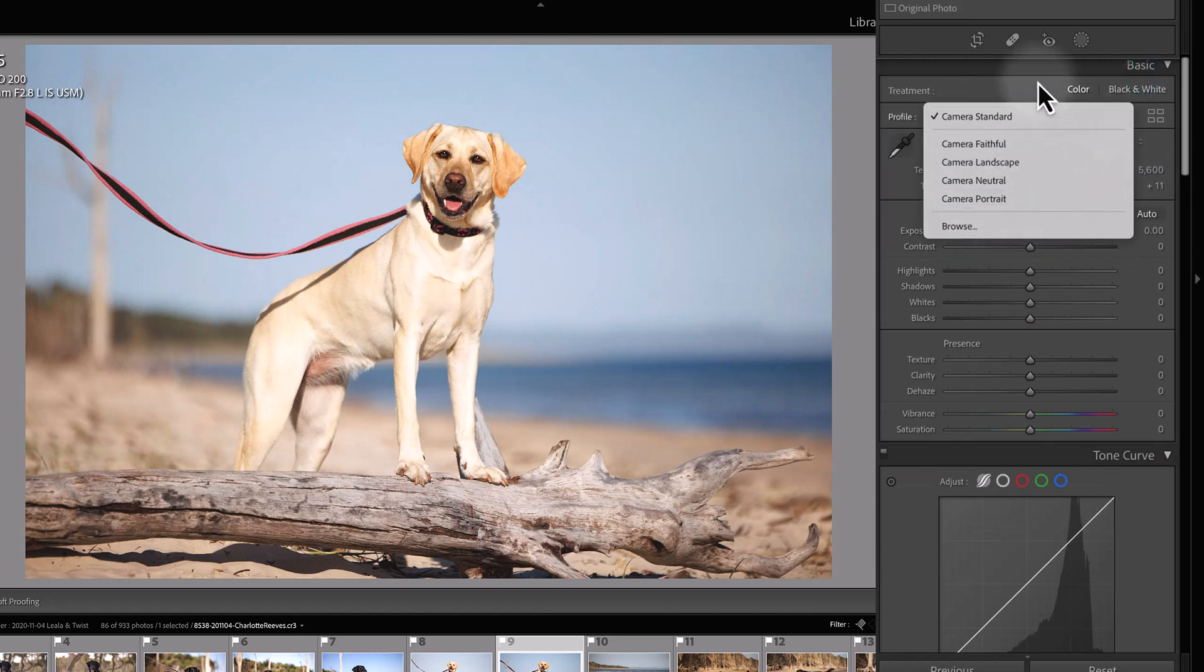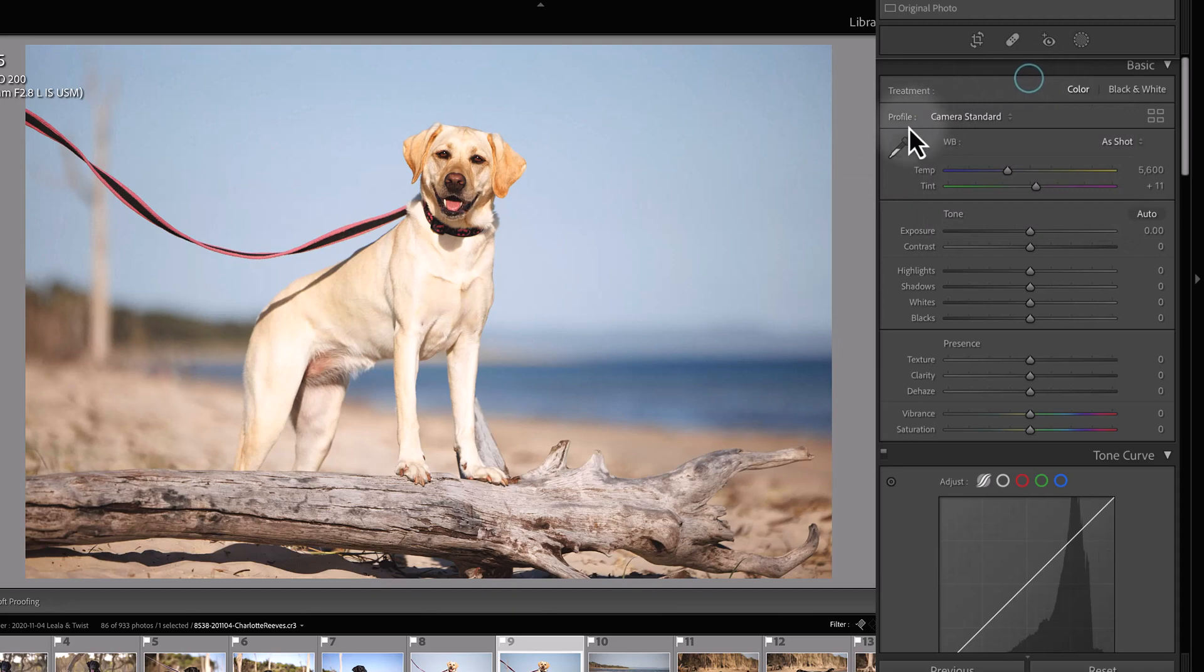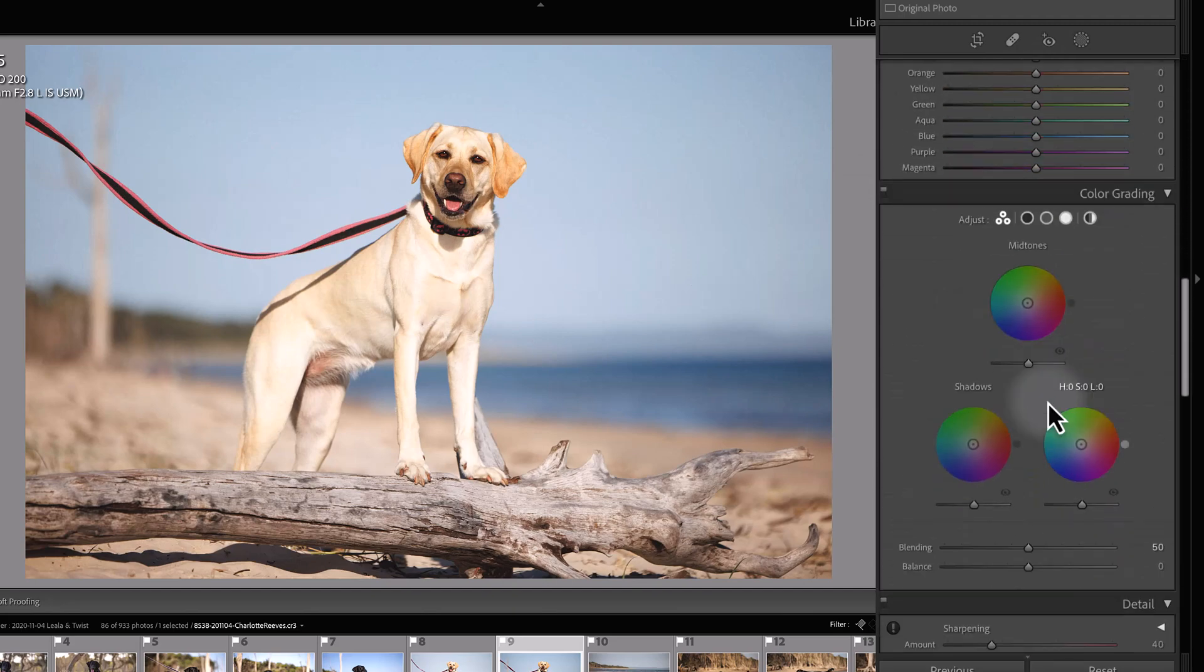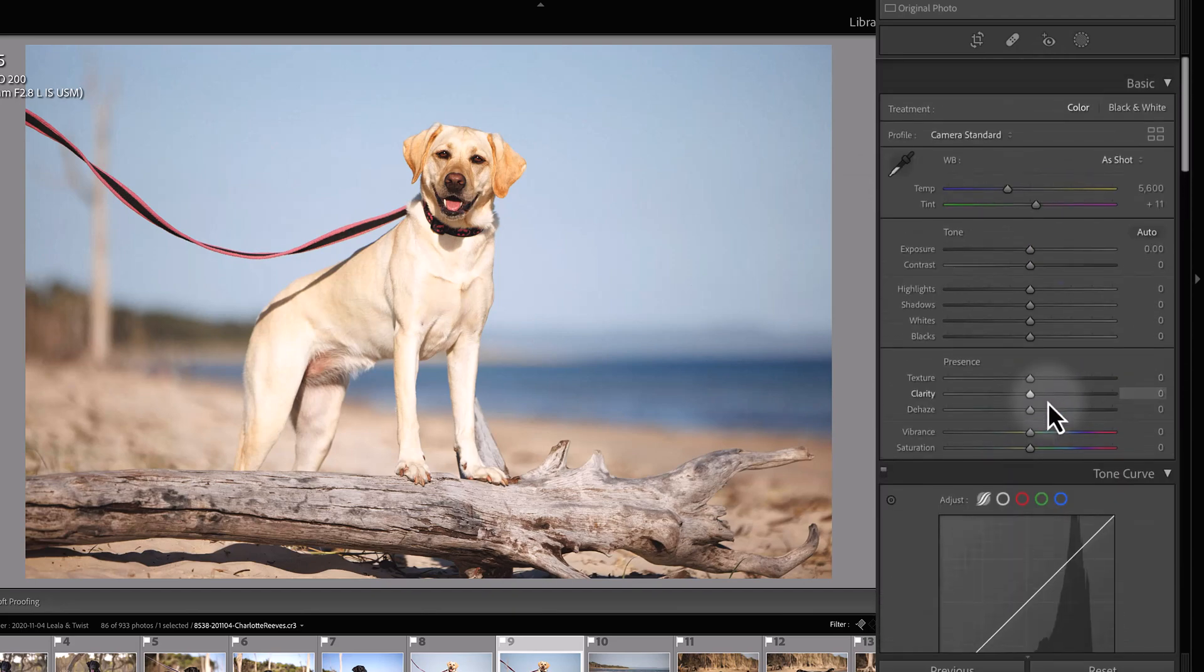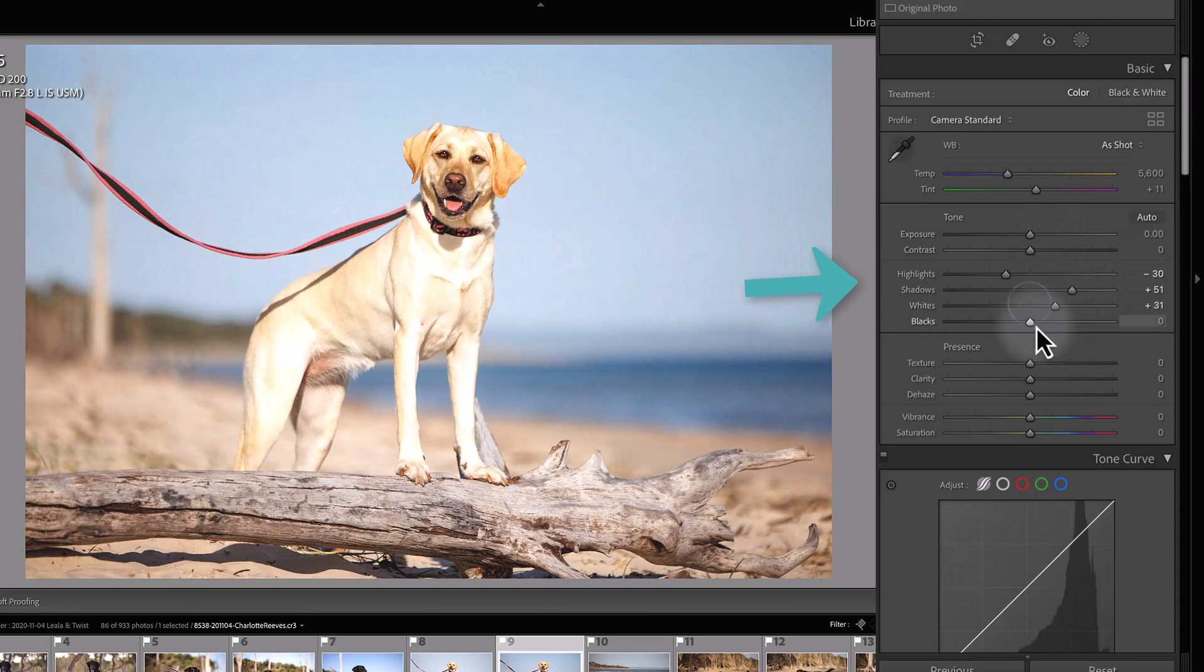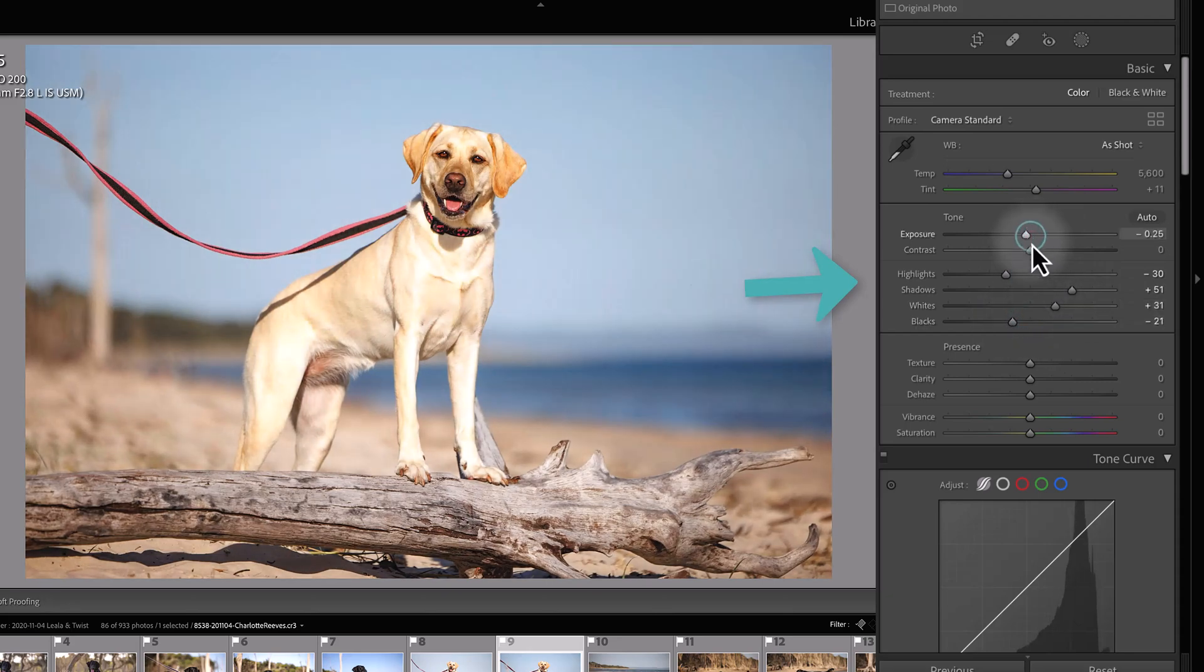As you can see, choosing a different camera profile doesn't change any of the other settings of your image. It's just a starting point, so you'll still need to go in and make adjustments to the image to get that shot looking how you like it.